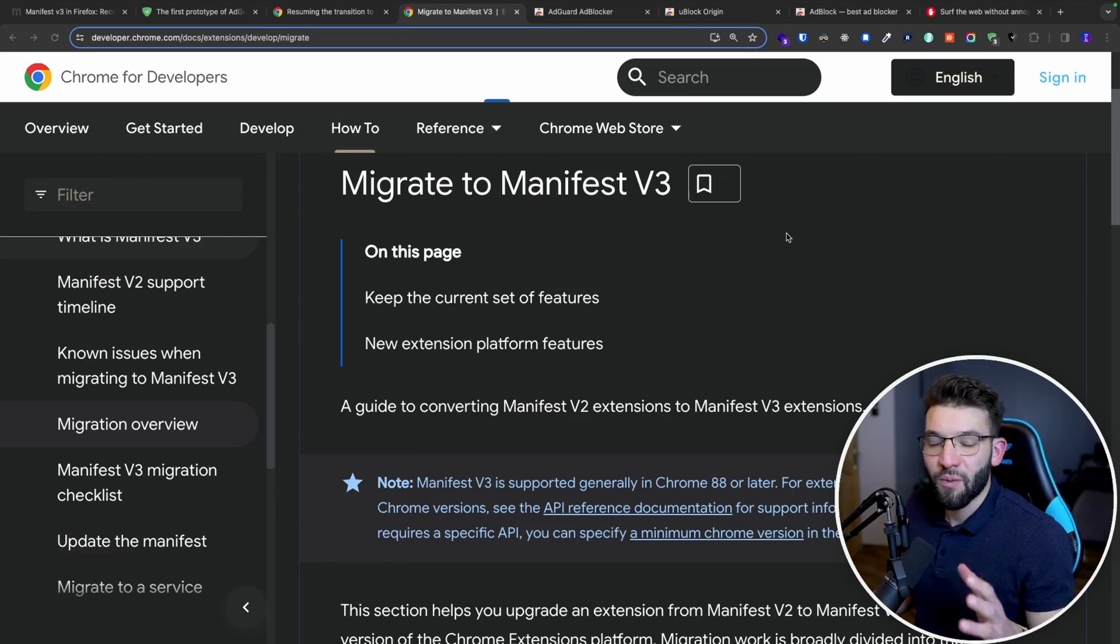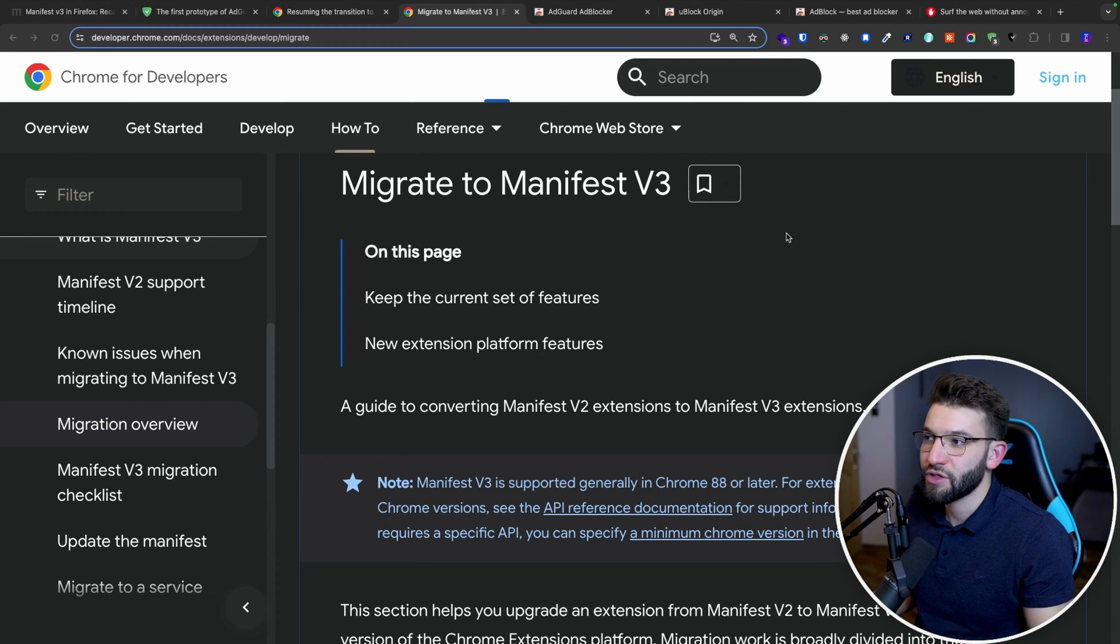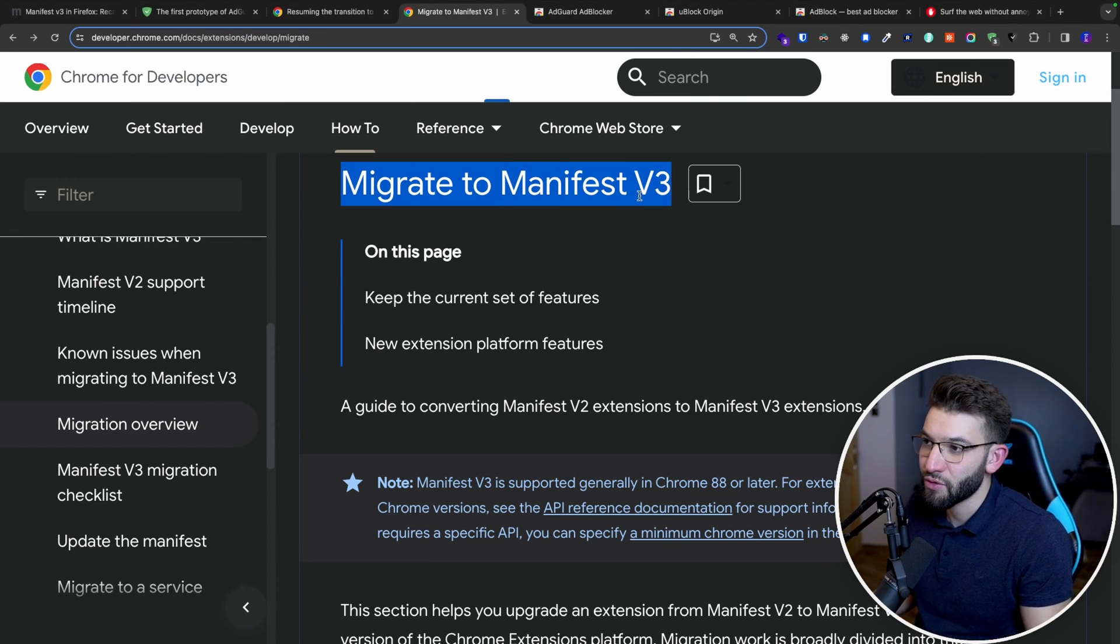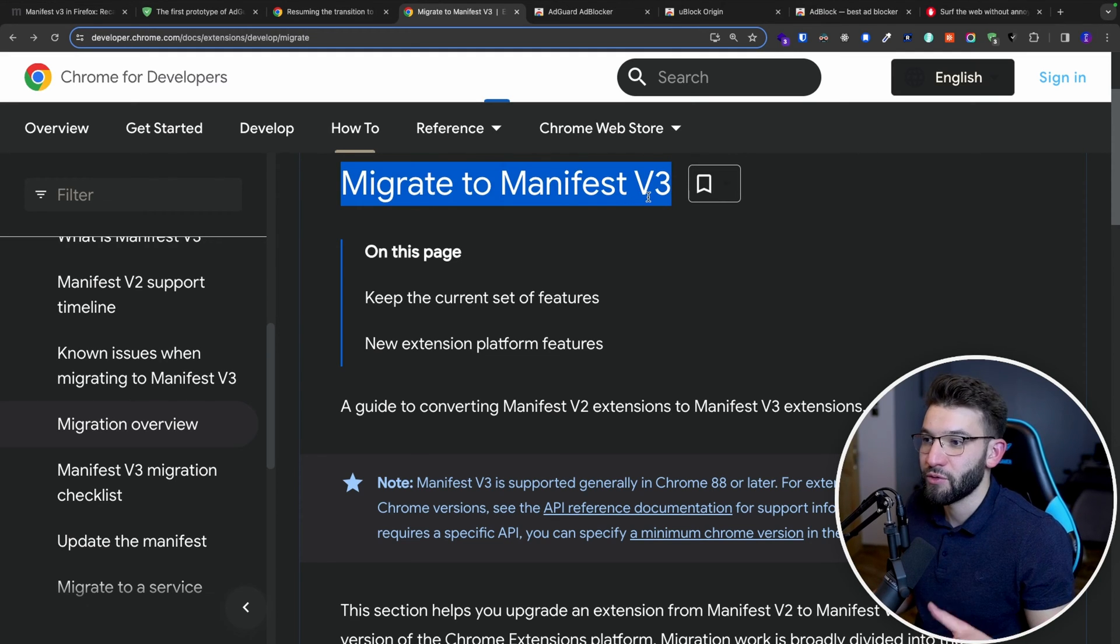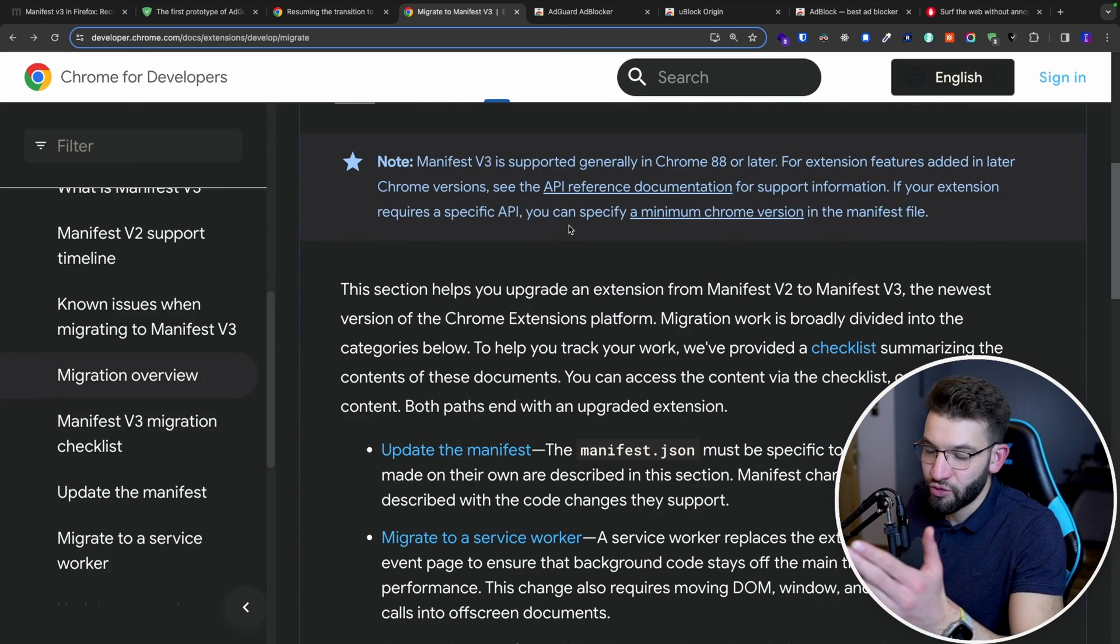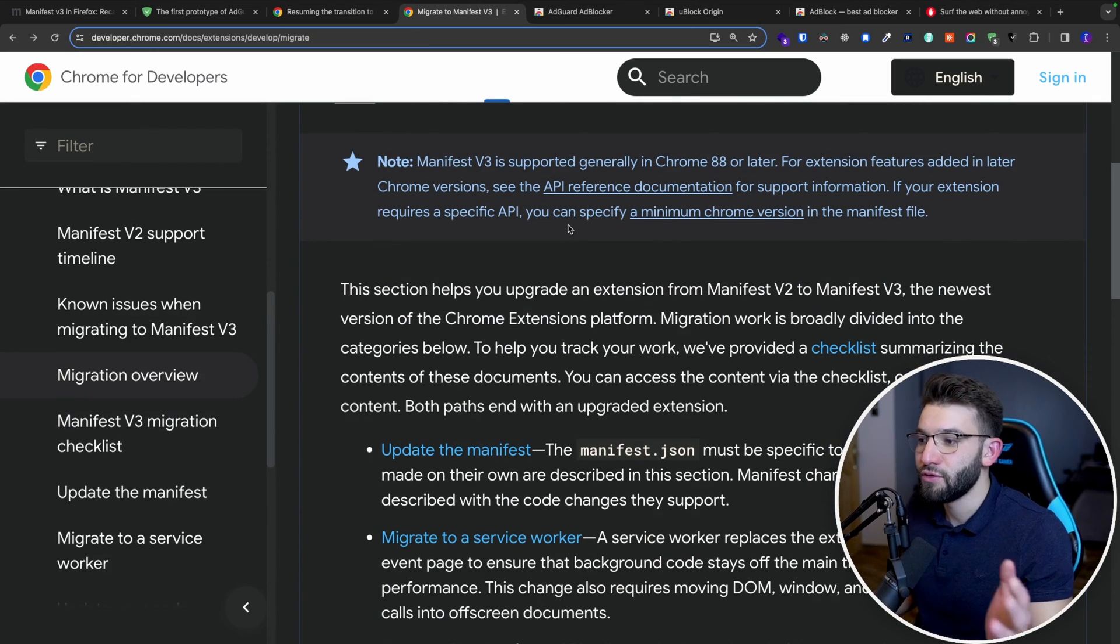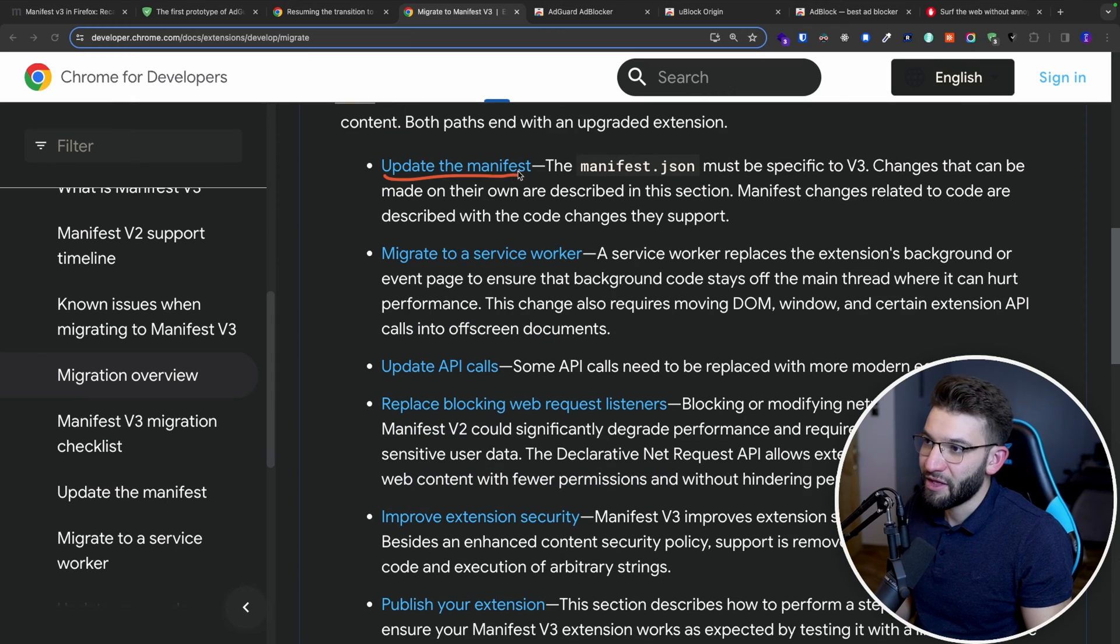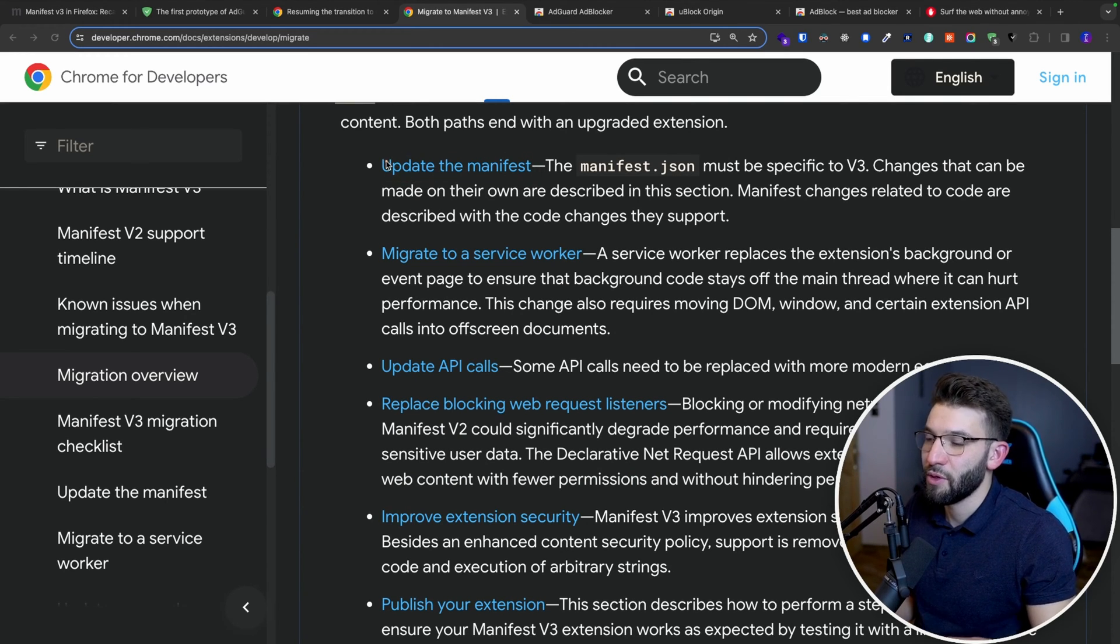So you're probably wondering, what are the limitations or the restrictions actually now imposed by the new Manifest version 3 on the extension developers? So this one in here is actually a migration guide that shows you exactly how to migrate from V2 to V3. So obviously, there's a couple of steps. Of course, you need to update the Manifest, it has a new format in here. That's not the hardest thing or the most limiting stuff.